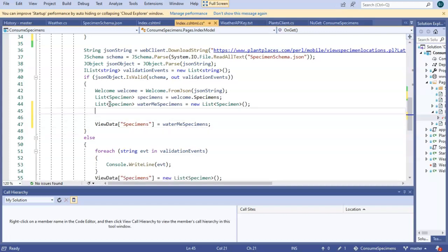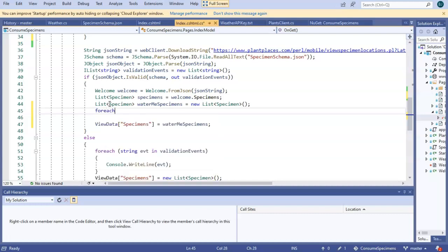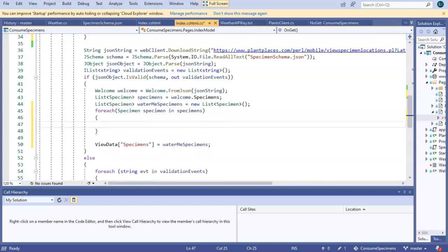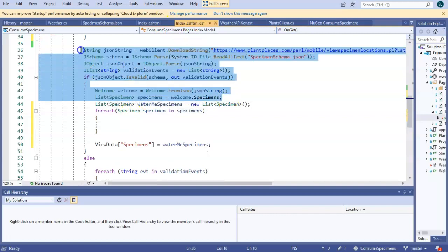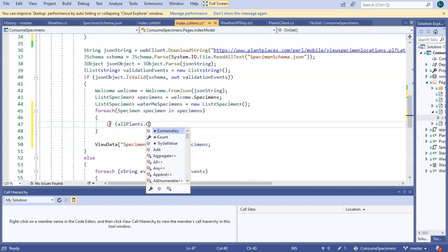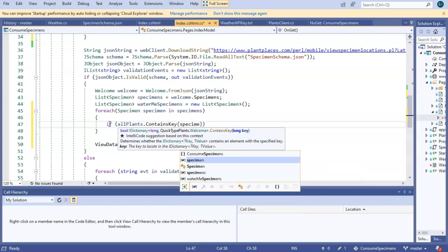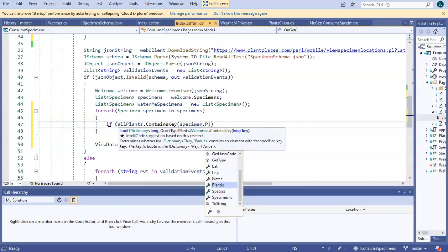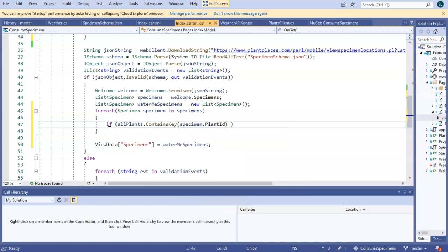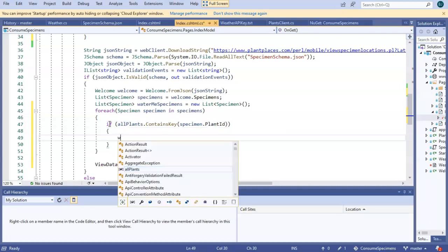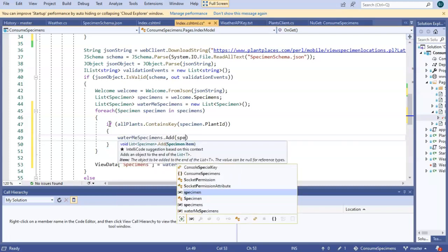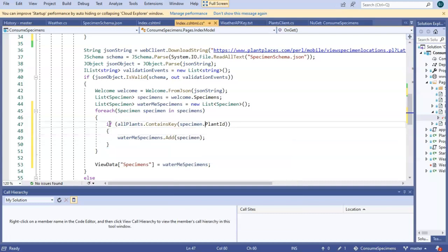And then let's populate that collection by shaking hands with all of our specimens. So for each specimen in specimens. Now, what we're going to do is put an if test in here to say if all plants dot contains key specimen dot plant ID. Then we'll say water me specimens dot add specimen, just like so.